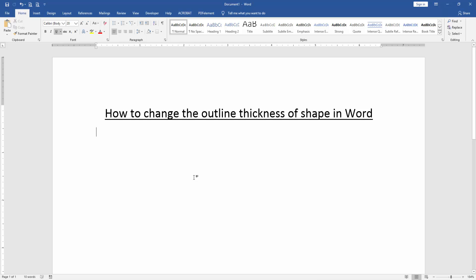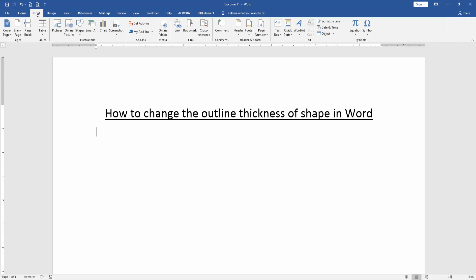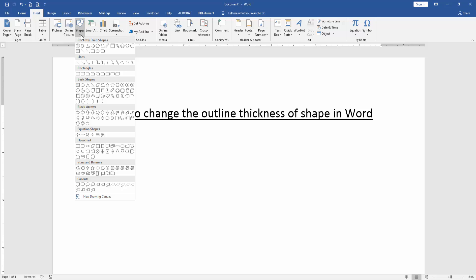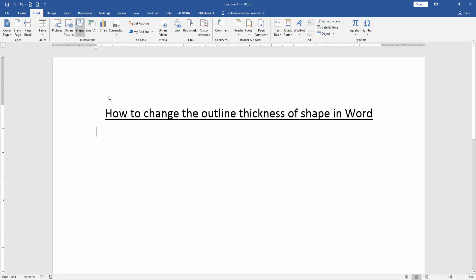At first, we have to open a Word document. Then to change the outline thickness of a shape, firstly we insert shapes in this document. Go to the Insert menu and click the Shapes option, then insert some shapes. Now I insert a heart shape.